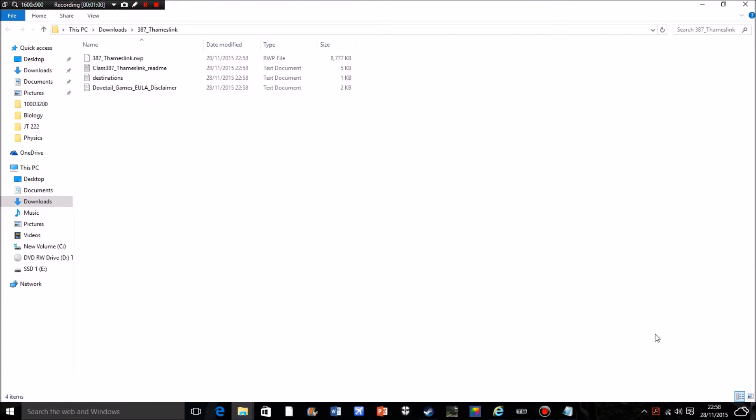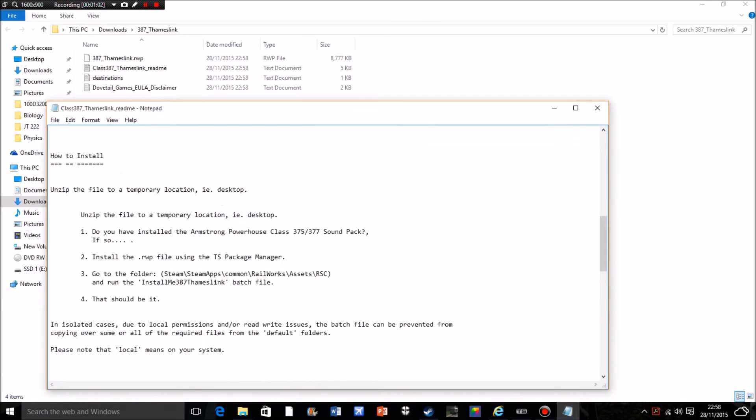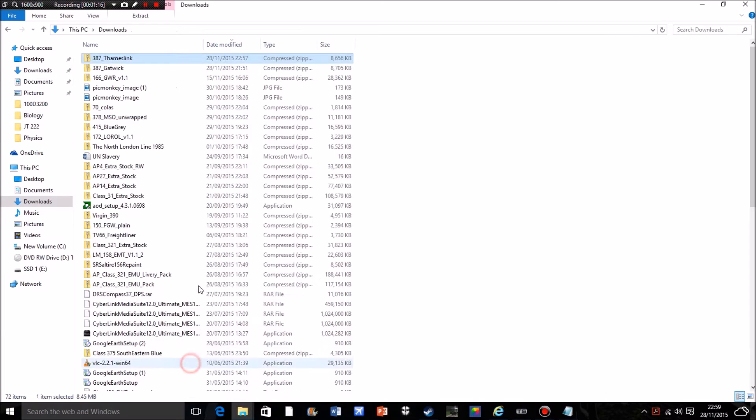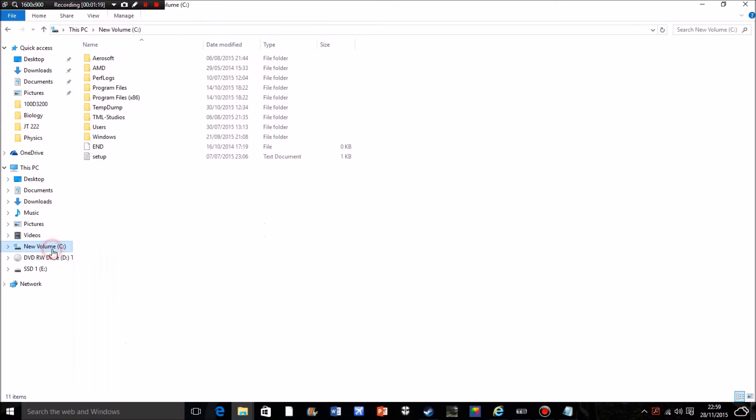Next, if we go back to it, it'll tell us to install in TS package manager. That does take quite a bit of doing so we'll go through that step by step. First of all we need to go into your main drive which is probably a C drive. Program files 86.